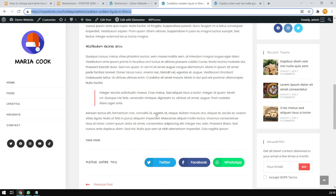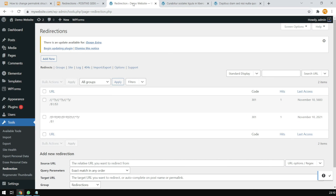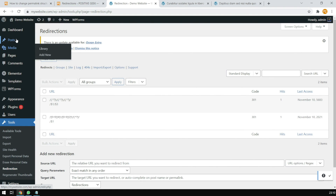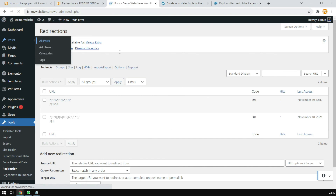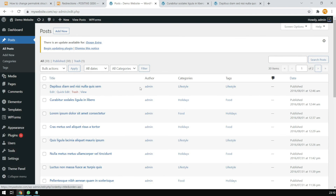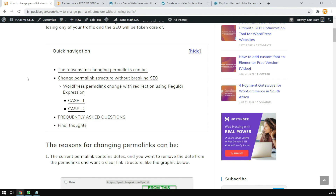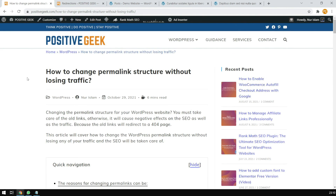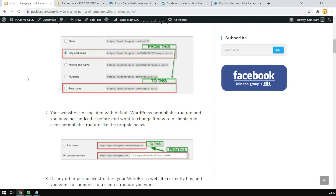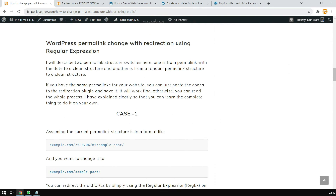You do not need to set up the redirection for all the posts you have — this is very helpful and you only need to do this once. I also have a post for this on my website, positivegeek.com — you will find the link in the video description. You can check it out. If you like this video, please subscribe to the channel. Thank you.